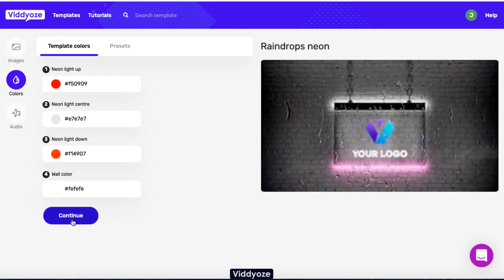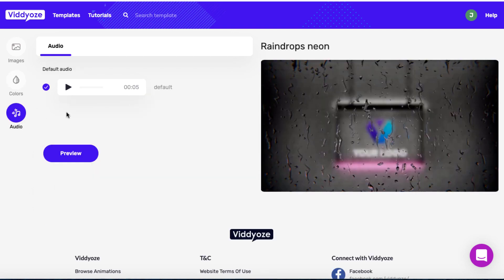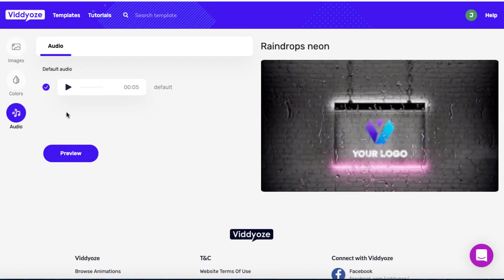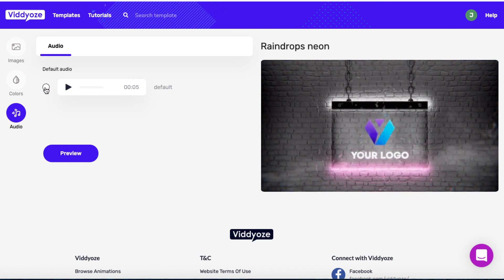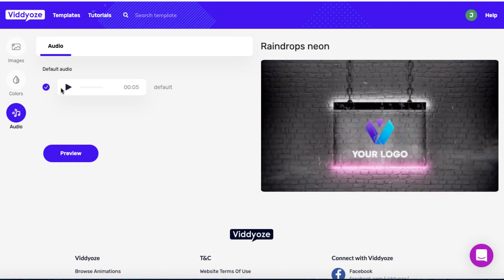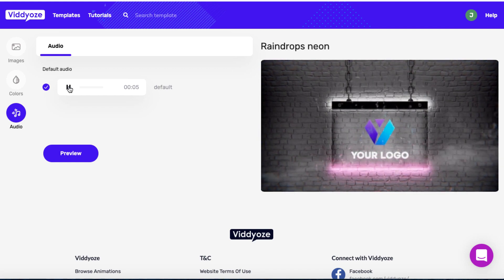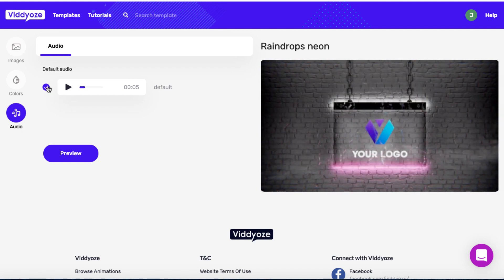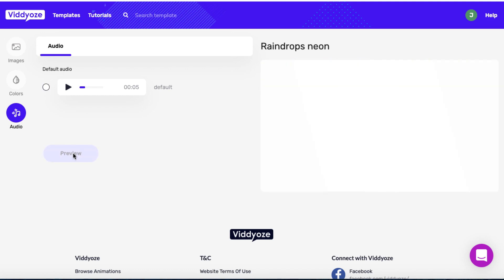Then we can hit Continue, and we get to the audio section. We don't have to have audio — if you don't want it, you can uncheck this. If you do want to use their default audio, leave it checked and you can play it to listen. I'm going to have it without audio.